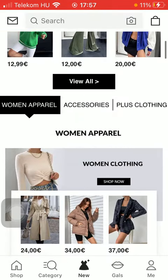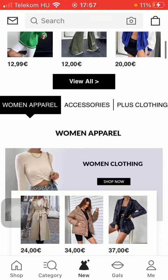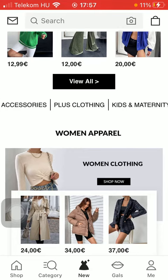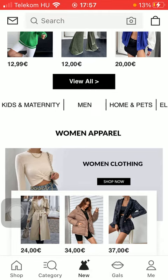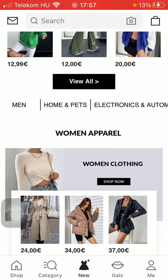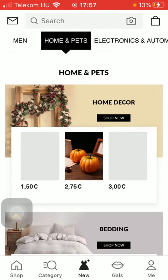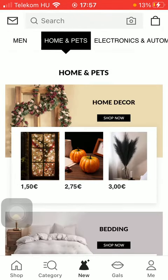If you scroll down you are going to see that you can choose from a bunch of categories ranging from women's clothes, accessories, kids, maternity, men, home, pets, electronics, beauty, and so on.